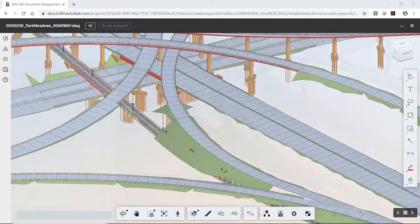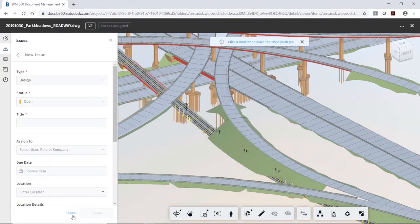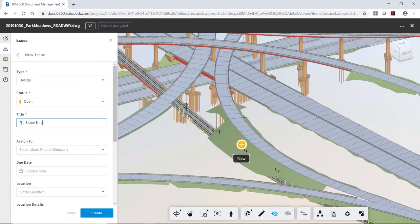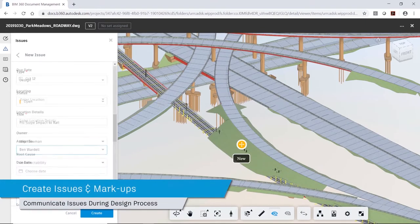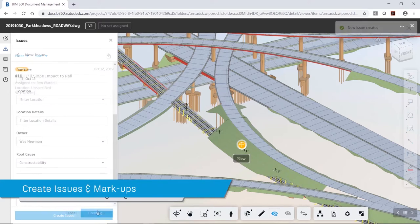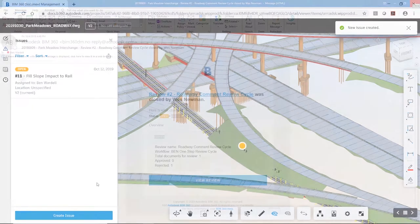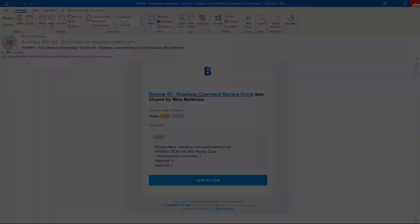The review tools within BIM 360 give project stakeholders the ability to create issues and markups. Both issues and markups can be assigned to any project member on the team. The assigned team member can then monitor the review status of the project and take action as needed.